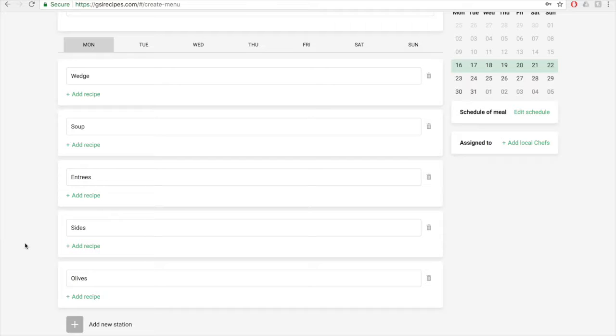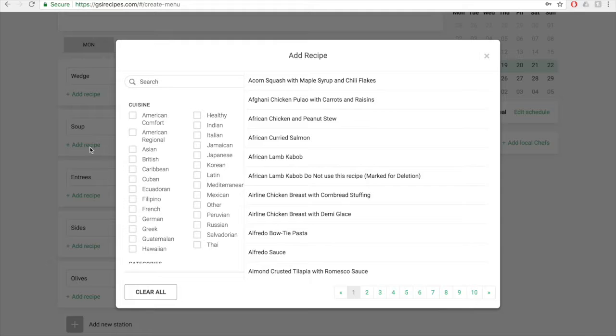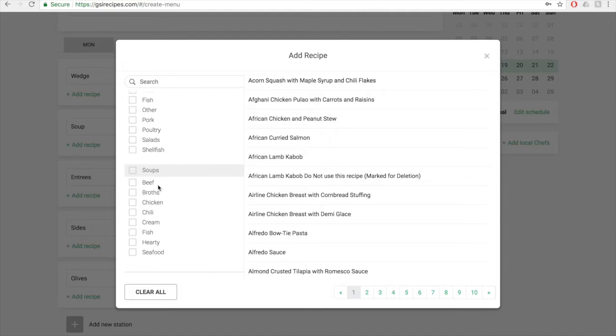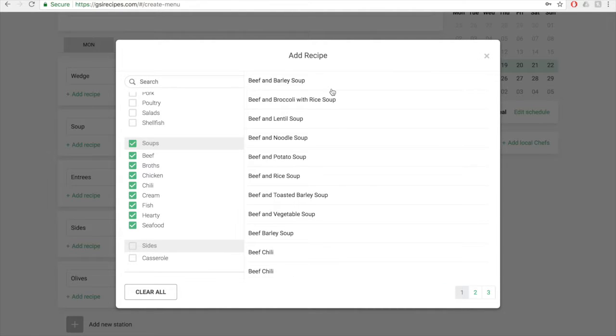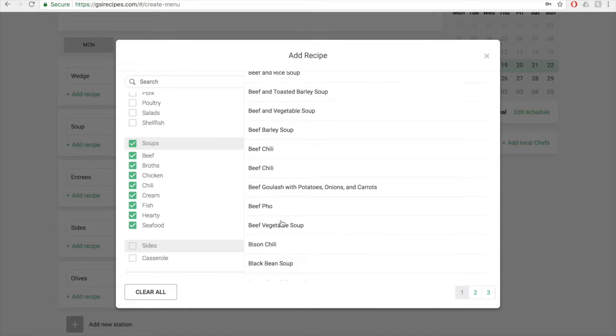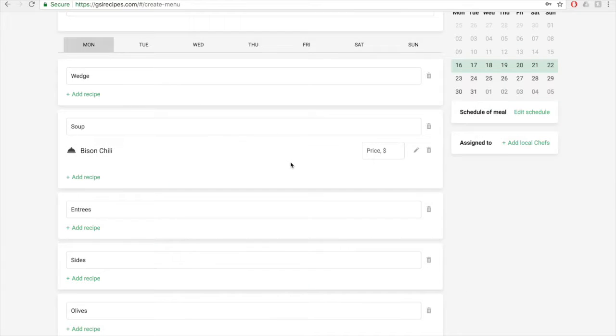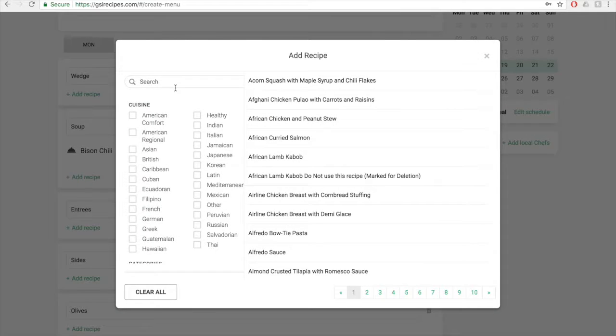Once all of your stations have been added for each day, start adding the recipes by clicking on the add recipe button below the station name text box. This will bring up a screen similar to the catalog page where you can search, filter, and sort through all of the recipes in the system. Click on the recipe you're looking for, and it will be added to the menu. So I'm going to filter for all soups, then I'm just going to add stew, spice, and chili, and then I'm going to continue adding recipes for the rest of the station.